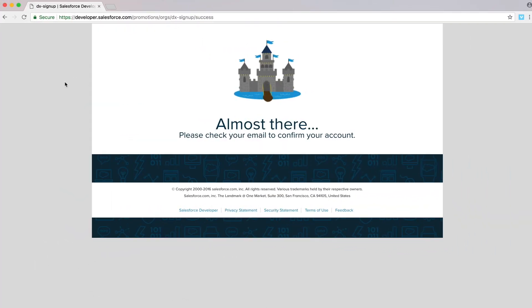And just like that, I've created the dev hub environment. It actually took me a little bit of time. You create the environment, you validate the email. They want to make sure that everything is correct. Once you've validated that your account and your email address is correct, you're able to now log into your environment.